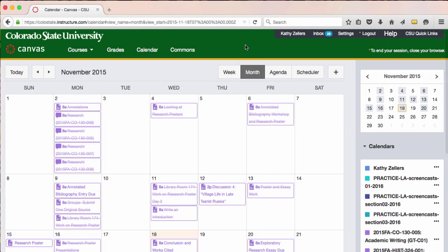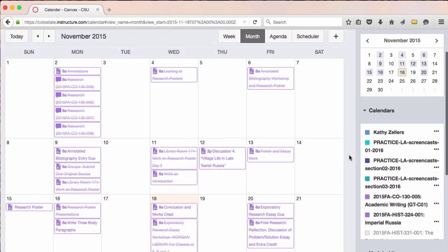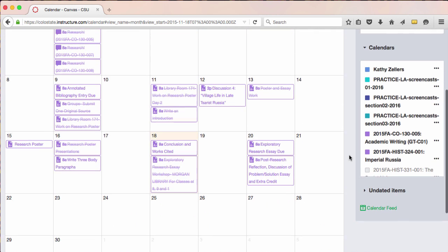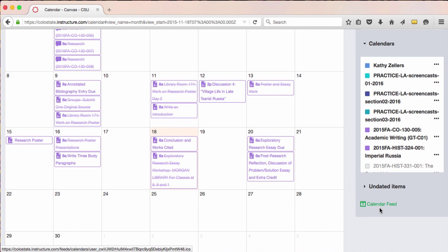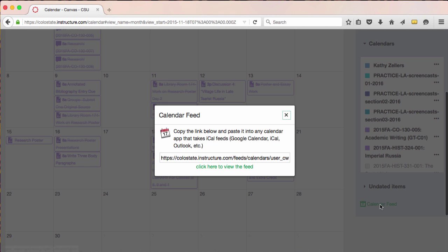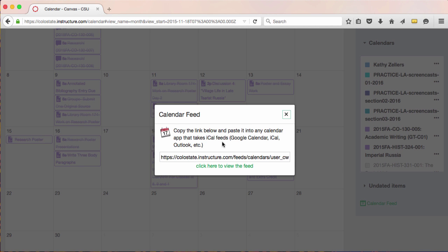If you want to view your Canvas calendar in Outlook or Google, you can use the calendar feed to add your Canvas calendar events into any calendar app that accepts iCal feeds.